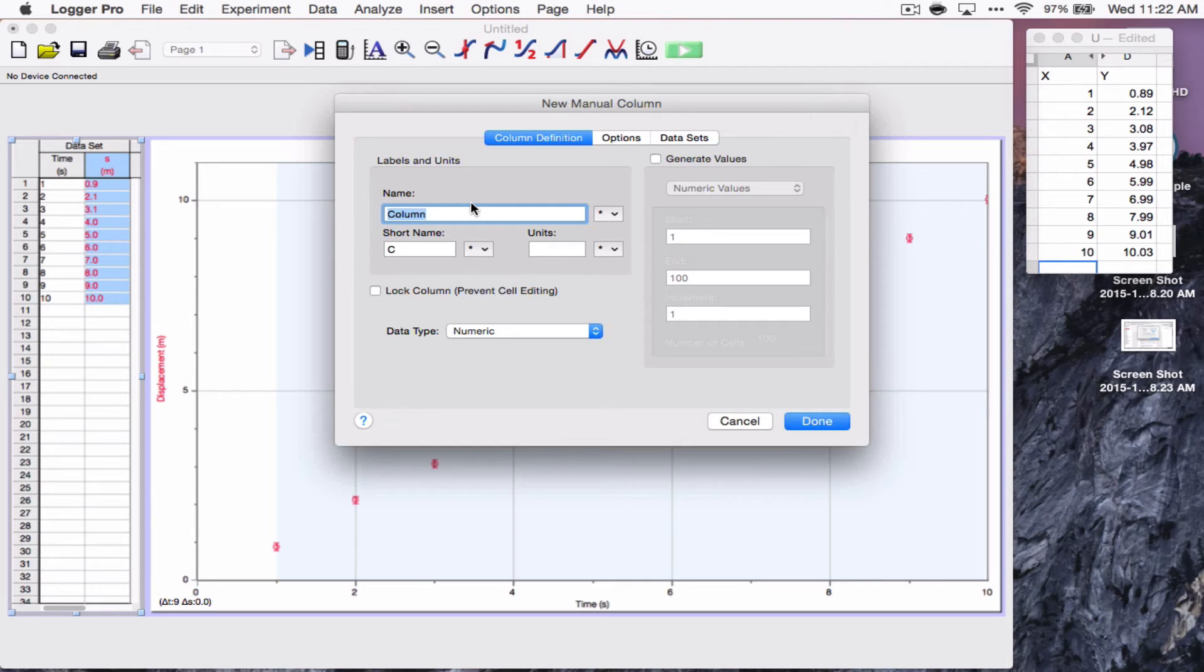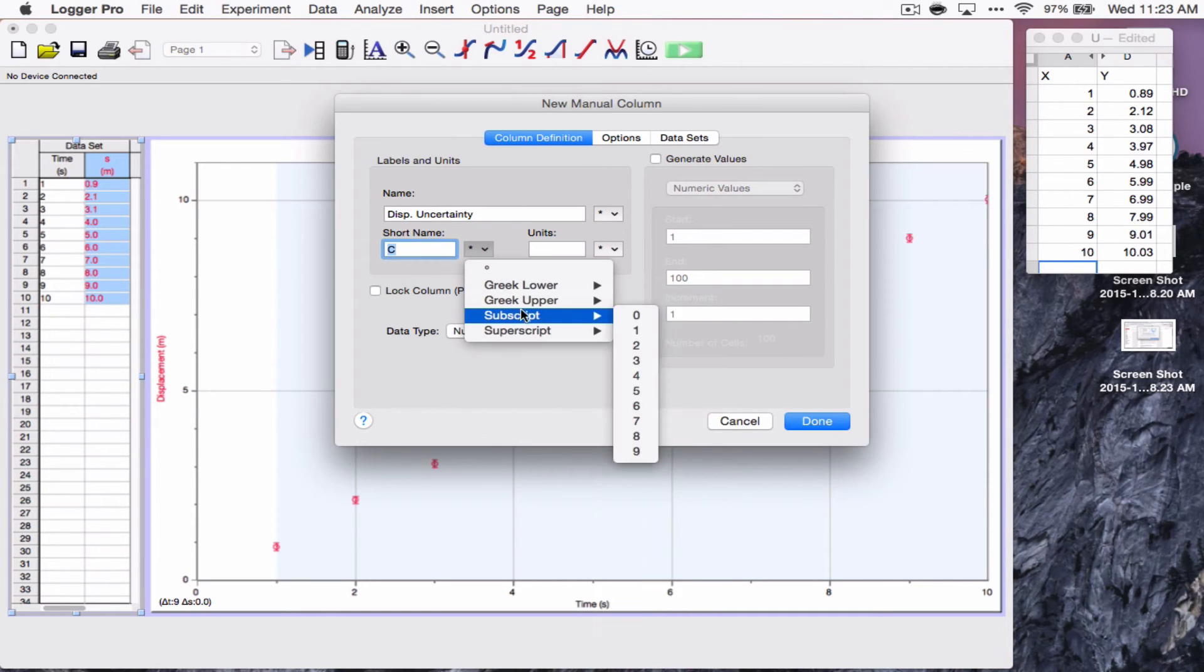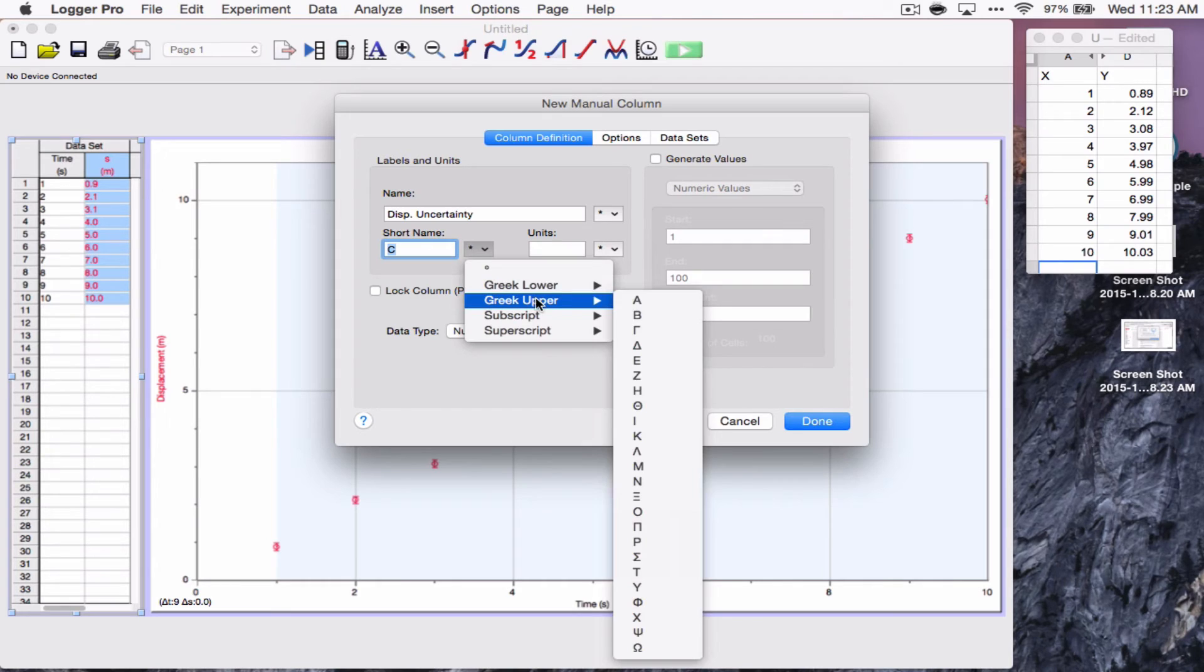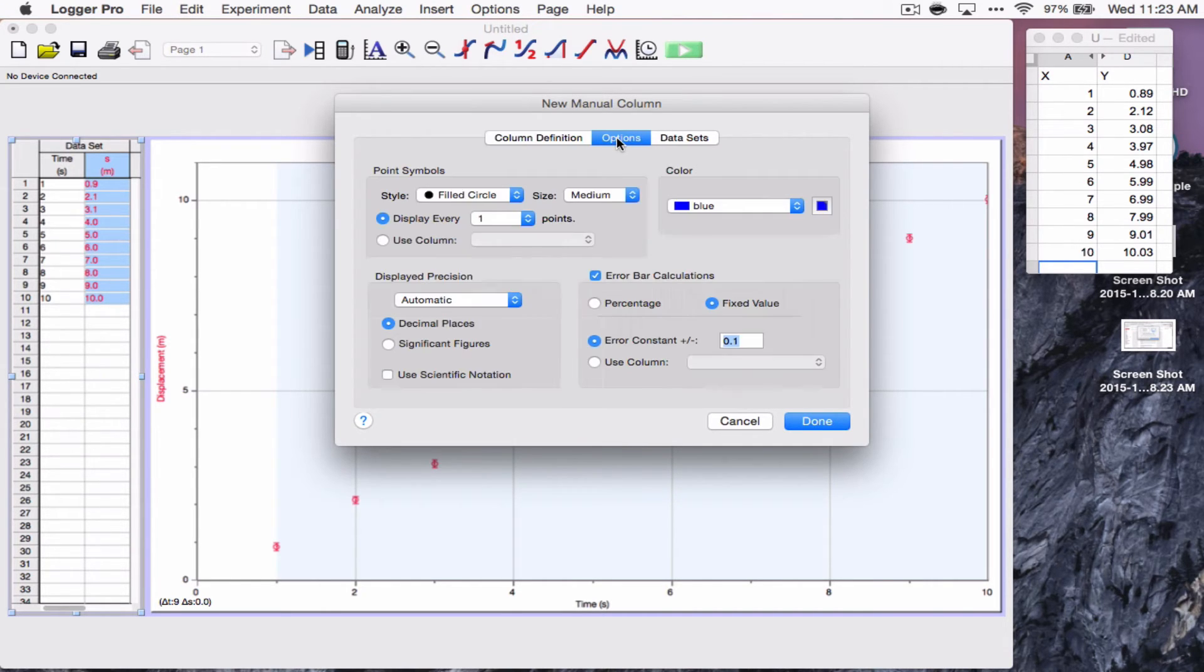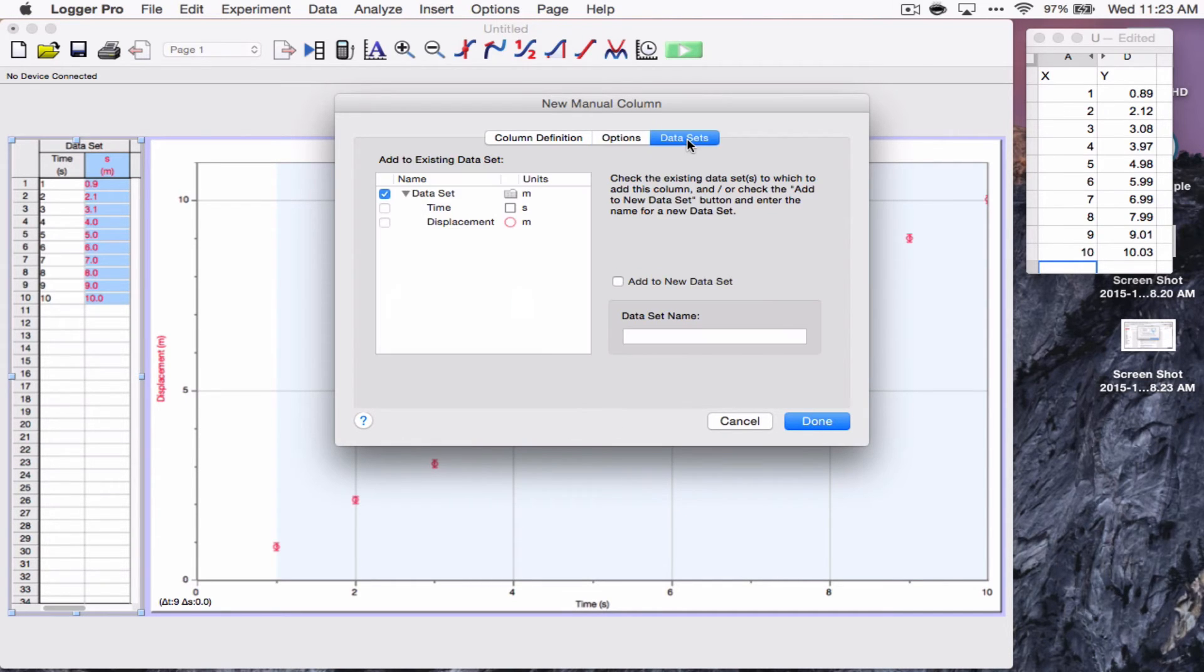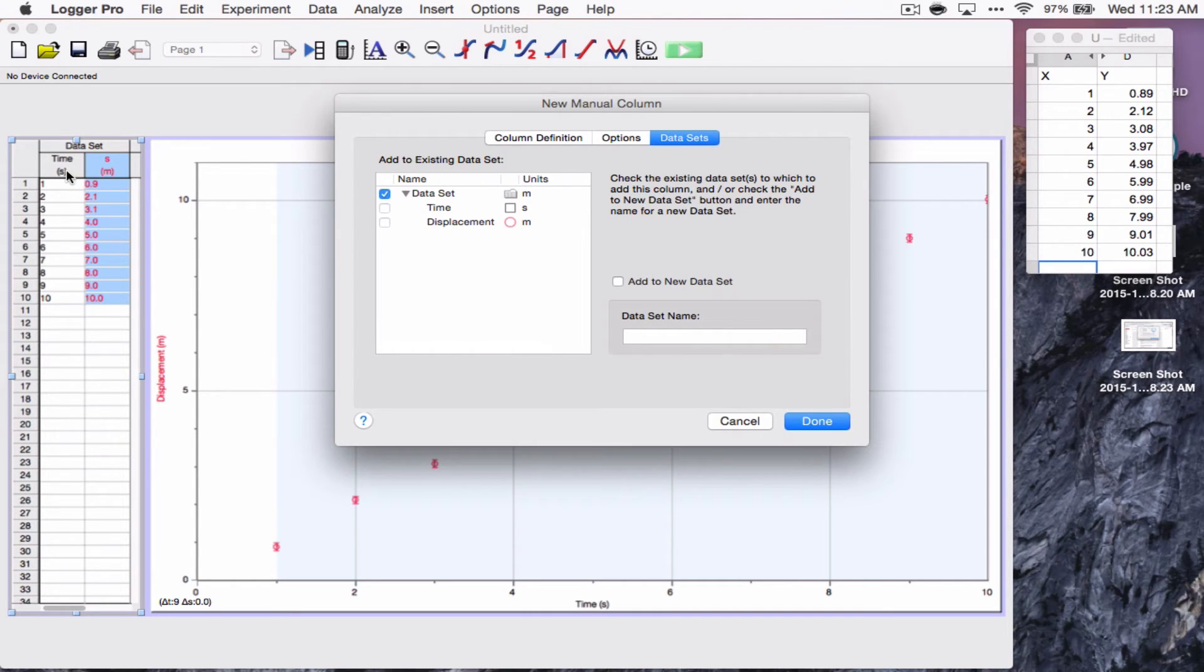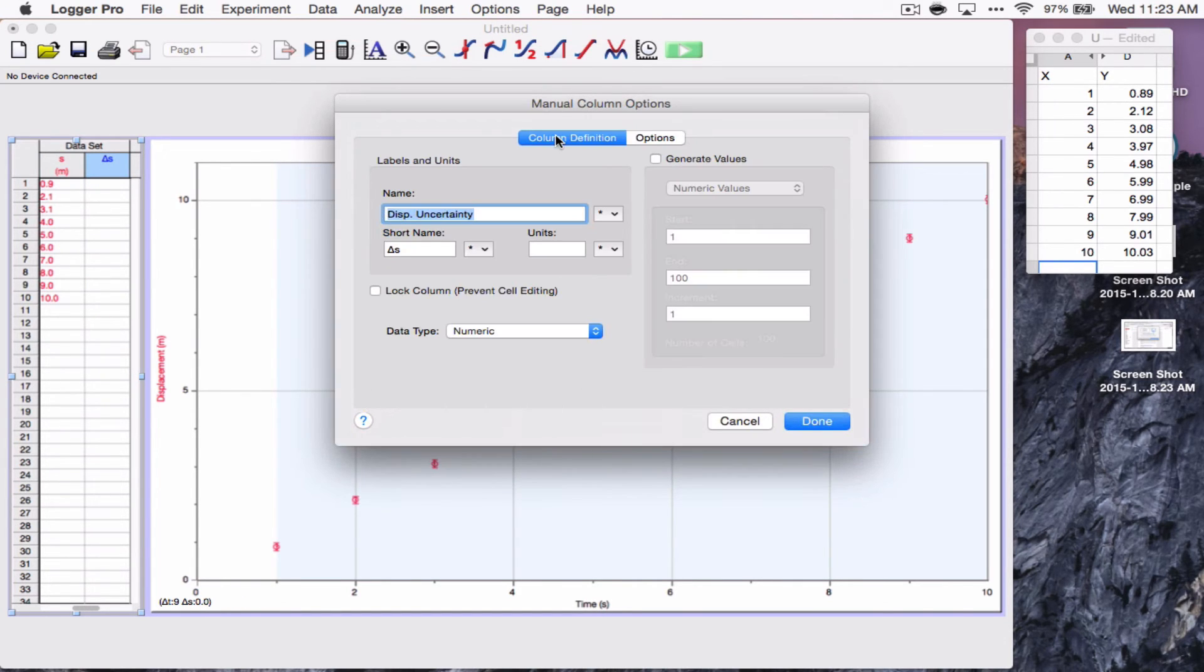And here, it wants to know what is my, the name of this column. I'm going to call this displacement uncertainty. And for this, I'm going to use the Greek letter delta and then S for displacement uncertainty. We often use delta S to represent that. I'm going to go to the options. I don't want to have an error bar on that. The display precision. Well, we'll make it automatic. The rest of this, I think, would be fine. And data sets, I just want to check and make sure it's going into the same data set as time and displacement. And it is. So, now, I can enter that. Oh, I forgot one thing. That is in meters as well.